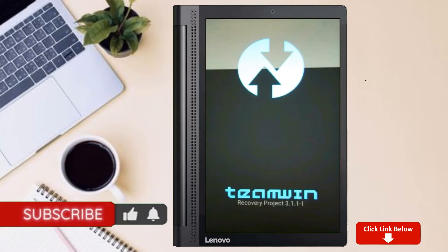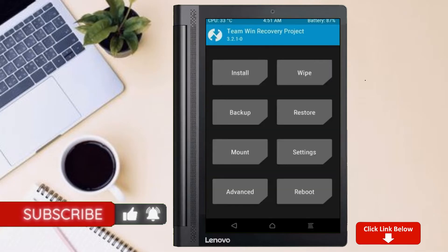Let us boot our device into TWRP recovery mode by pressing volume up and down and power button simultaneously.